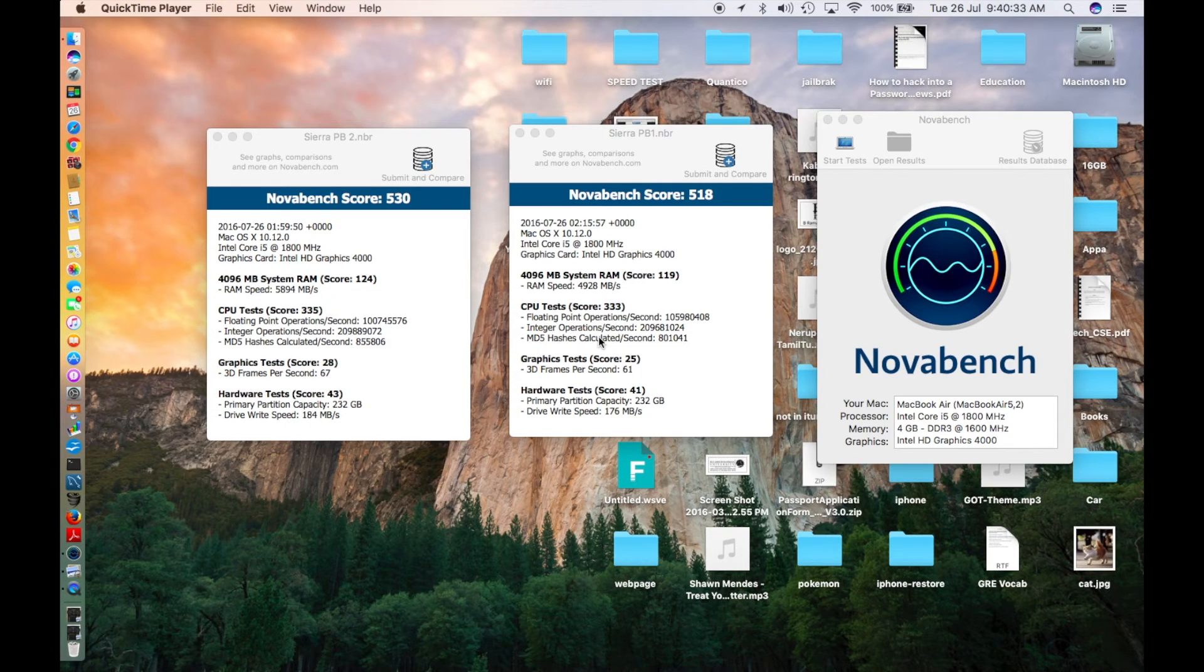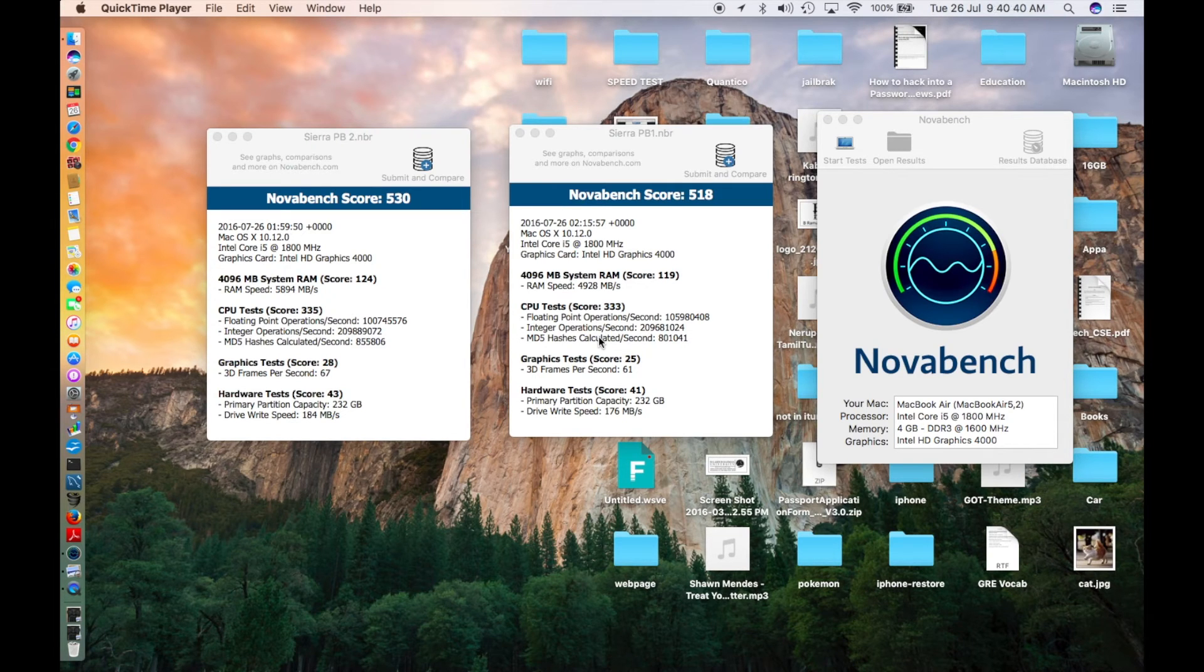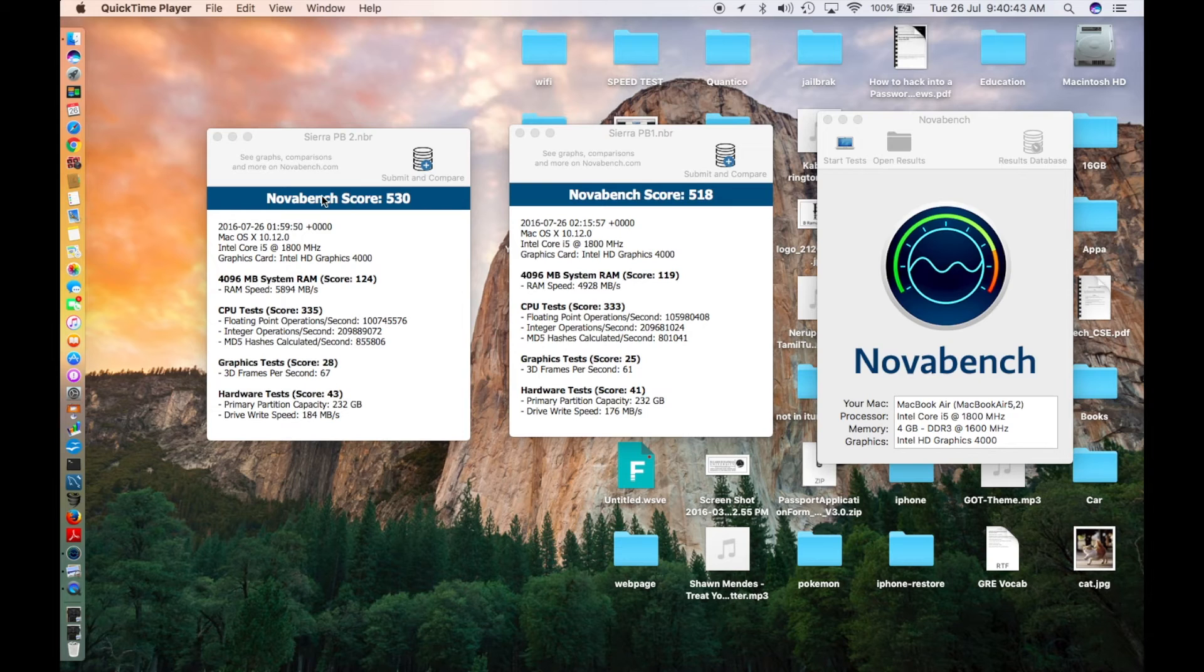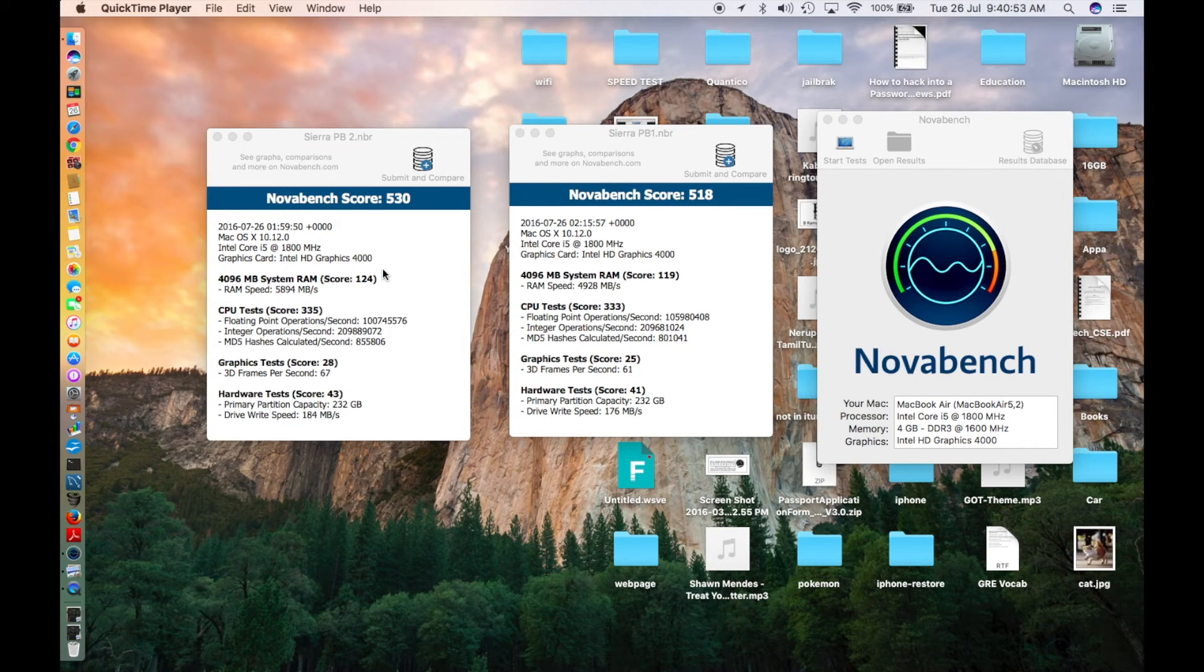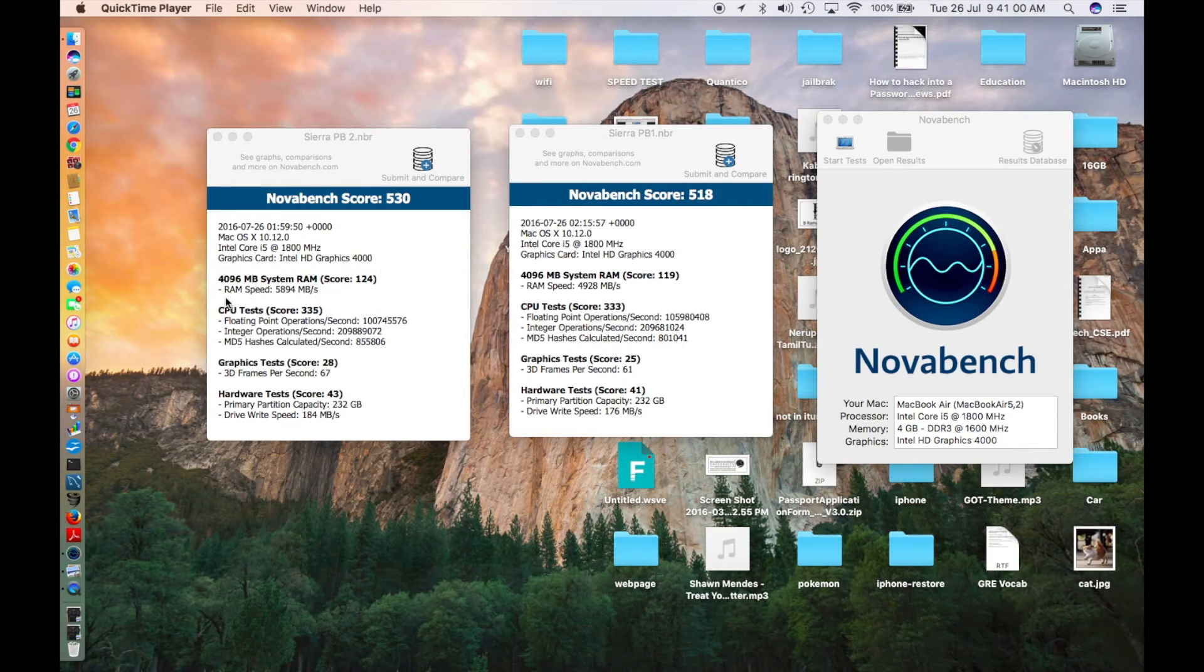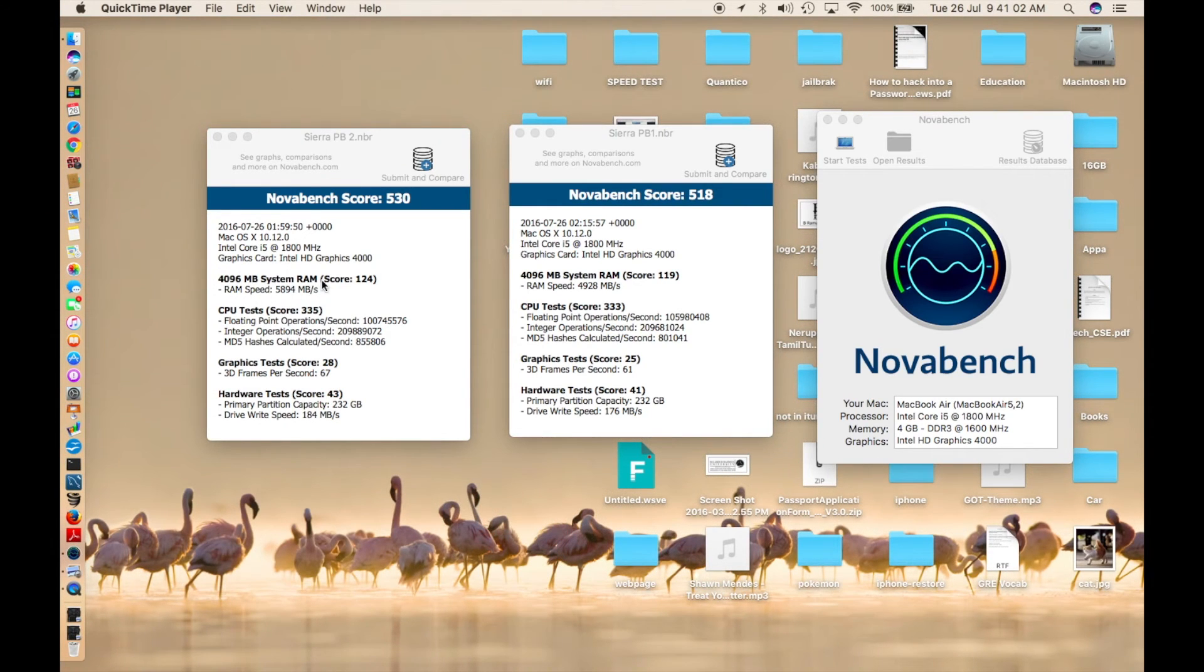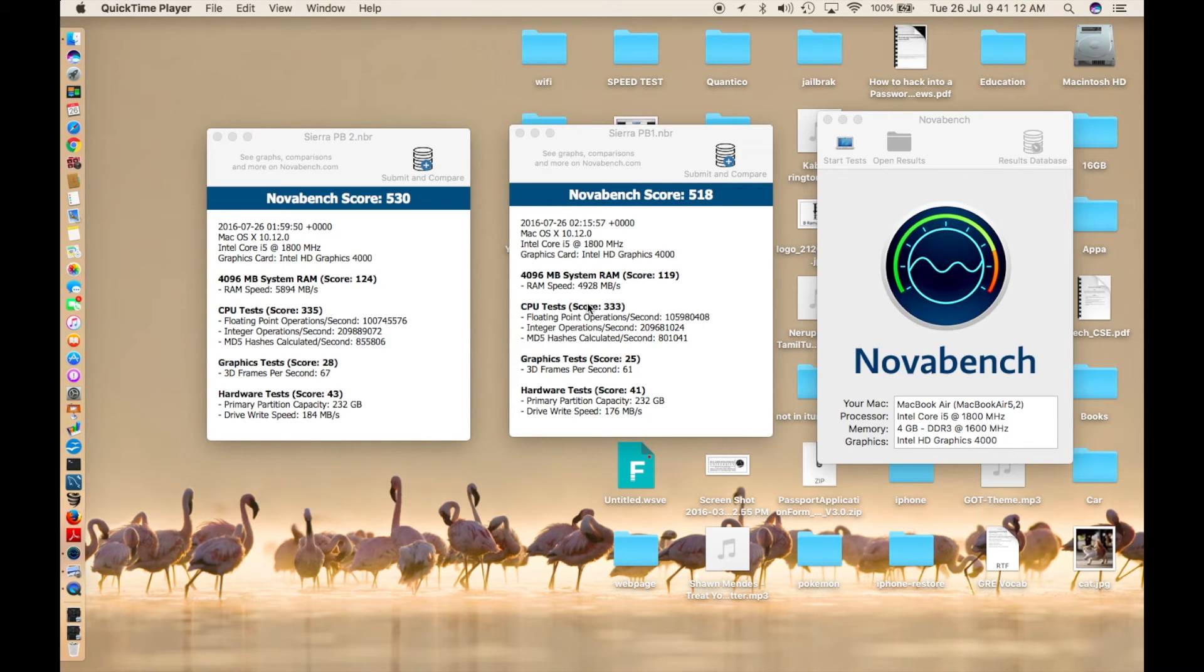Now back with the parallel analyzing of both public betas. This is the Novabench test, and the one on the left is macOS Sierra public beta 2, and the one on the right is Sierra public beta 1. Not much of a change, but the final score for public beta 2 was 530 and public beta 1 final score is 518. The RAM here is 124 and 119, so the RAM speed is 5894 megabytes per second here, versus 4928 megabytes per second. The RAM is a bit slower.